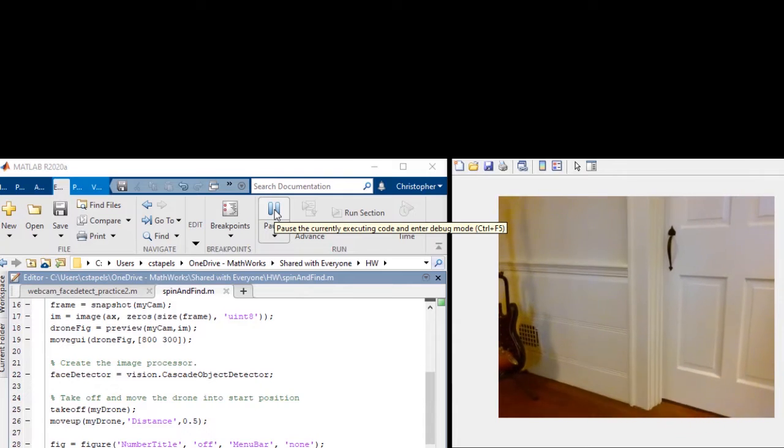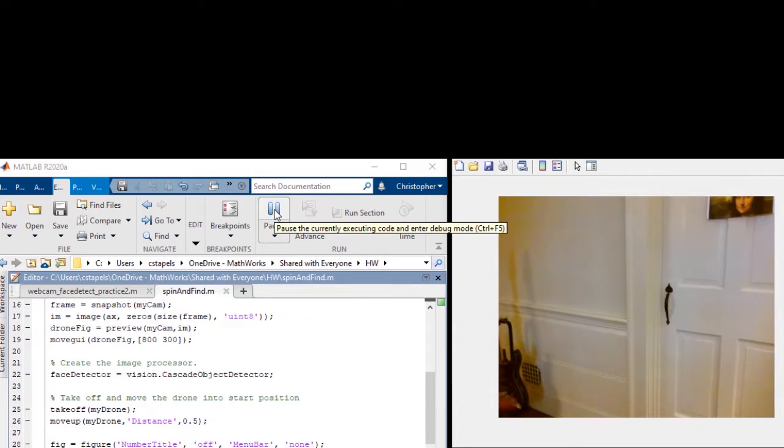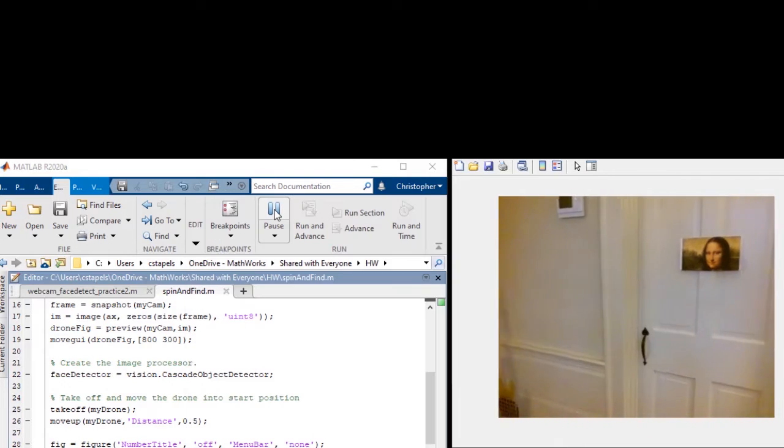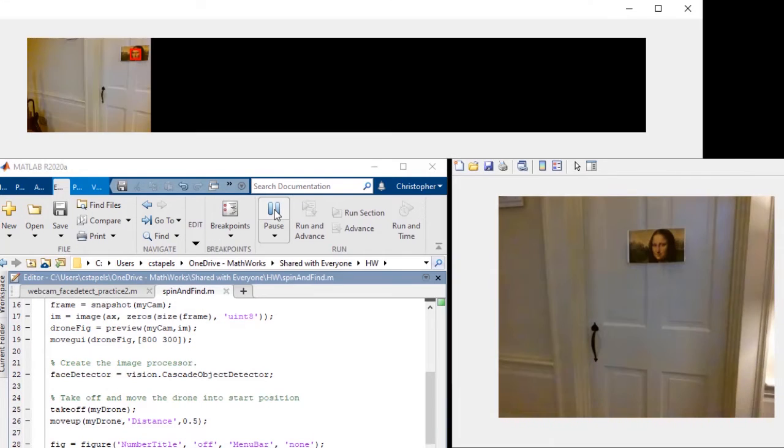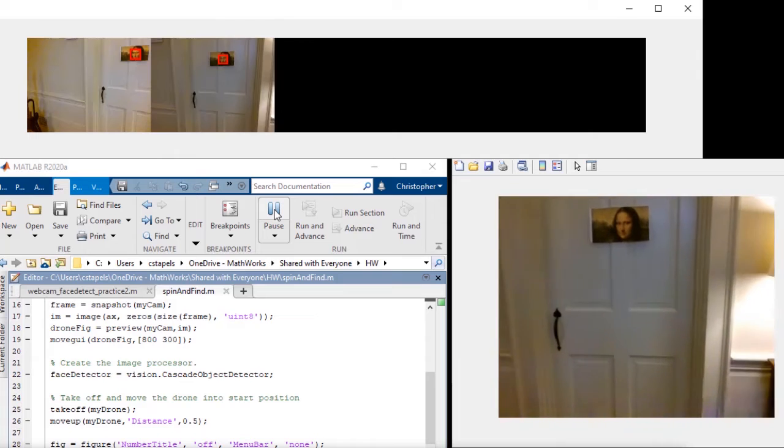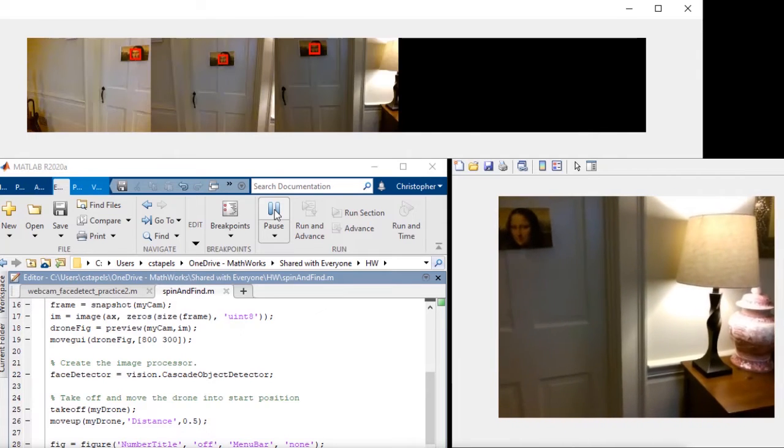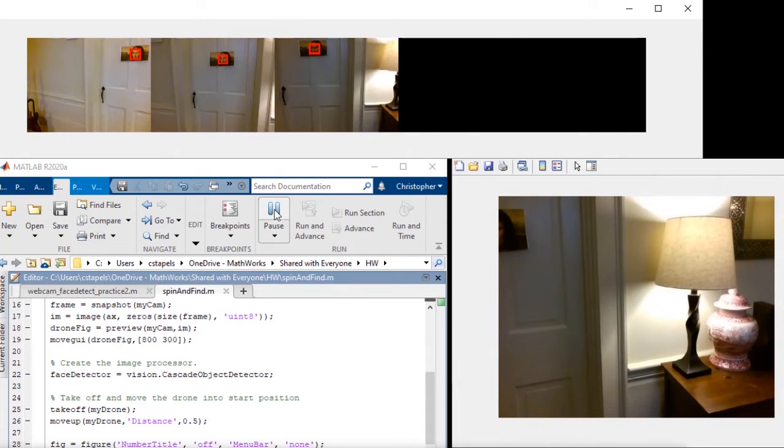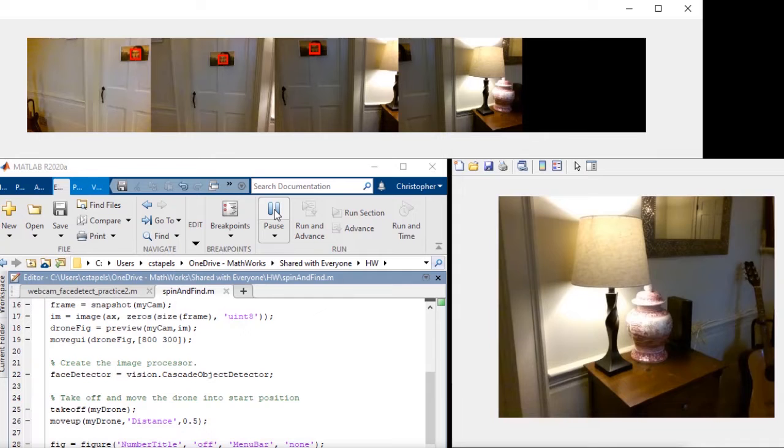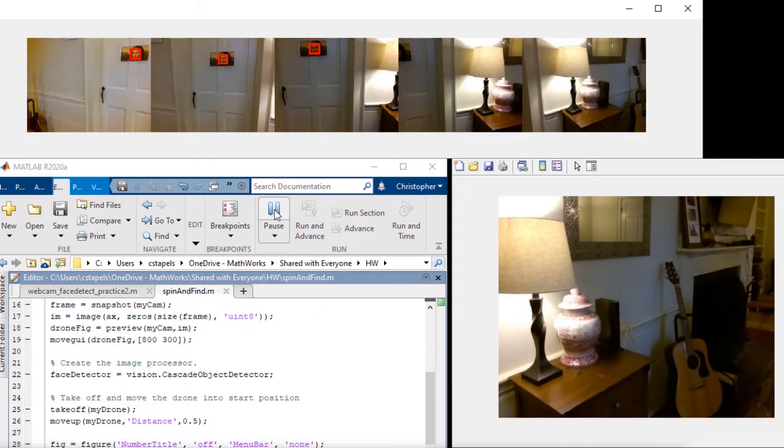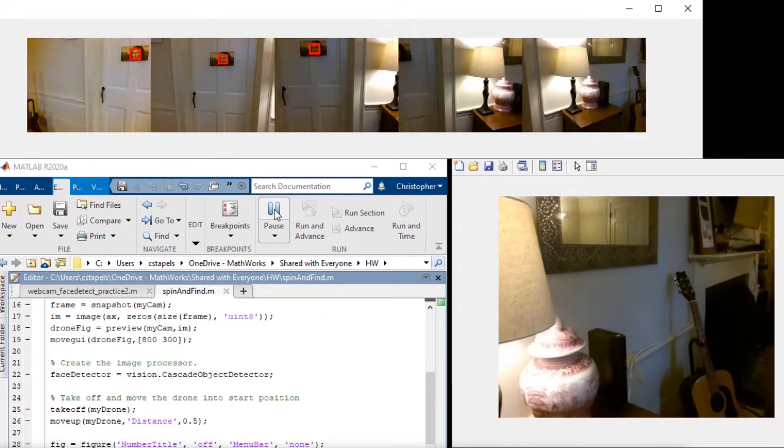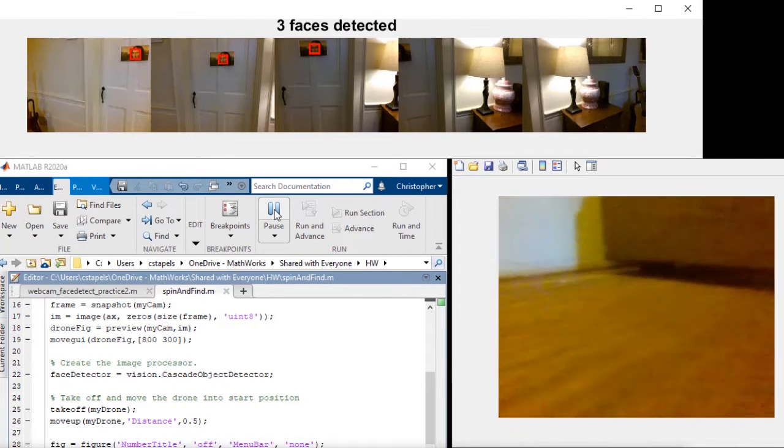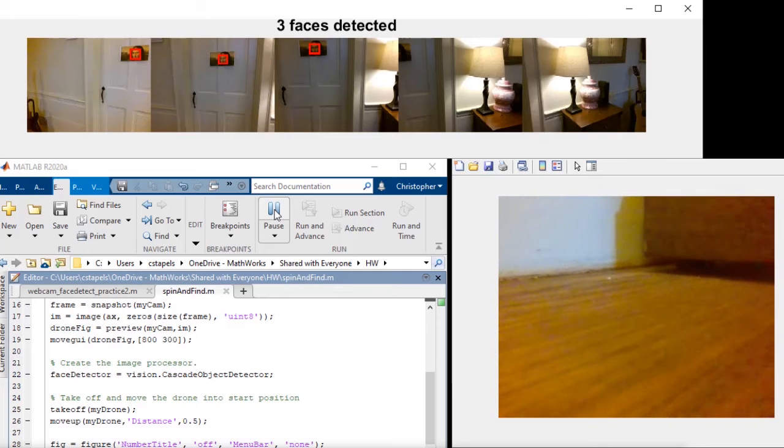After each image is processed, the picture is placed in a montage in this figure, with any faces detected by the drone surrounded by a red box. In this case, the same face showed up in three pictures, so the drone counted three faces total, as indicated in the title of the montage after the flight completes.